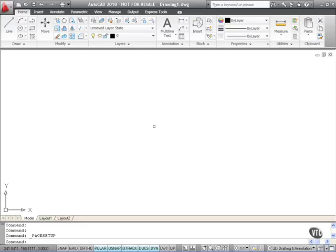When you first install AutoCAD 2010, there are three initial setup screens. I can't show you these because I've already installed AutoCAD 2010 on my laptop computer. What these initial setup screens allow me to do is customize my workspaces and if I'm an architect, to set up an architectural workspace.